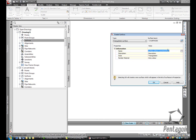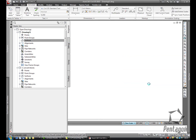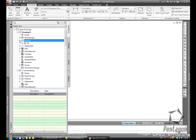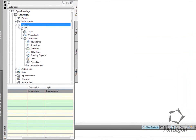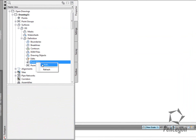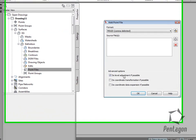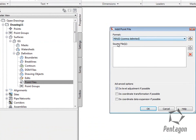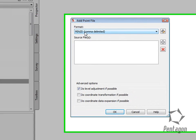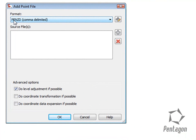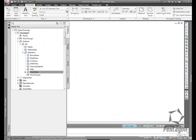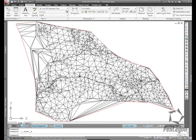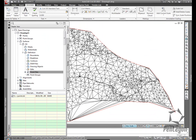I have some data that has been received, and I'm going to input this from the text file. Simply in this instance, I'm going to add in the point file that is in PENZD format: Point, Easting, Northing, Z, and Description. I'm going to pick my file and hit OK, and my surface will be created based on that.